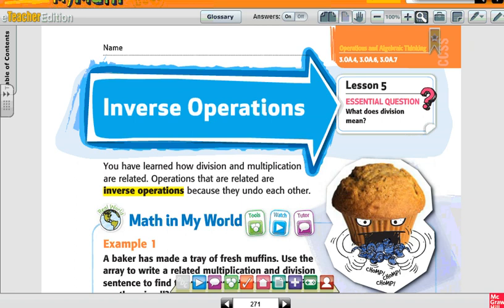This is Chapter 5, Lesson 5: Inverse Operations. You have learned how division and multiplication are related. Operations that are related are inverse operations, because they undo each other.